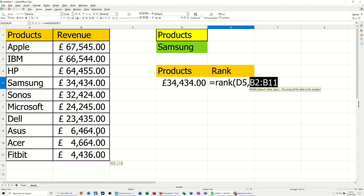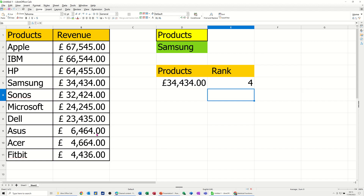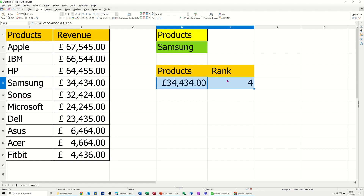Now if I put a zero I don't have to, but you can put a zero if you want. But if you don't put a zero, it'll just do the ascending list anyhow. So I'll just press Enter on that, and that's come up with a four, which is correct. I'll just put the borders on this.